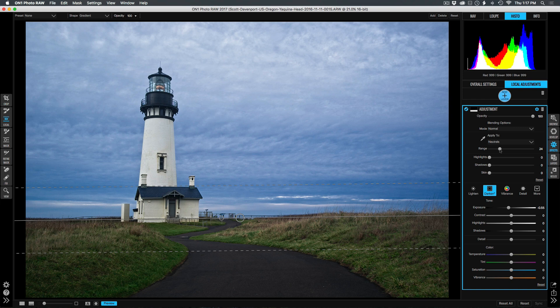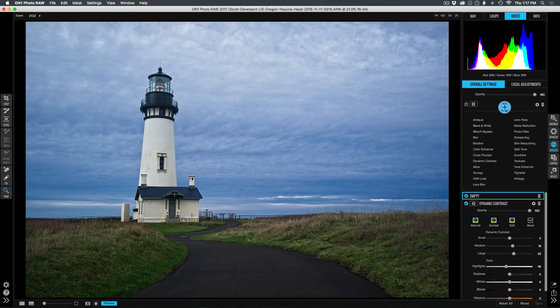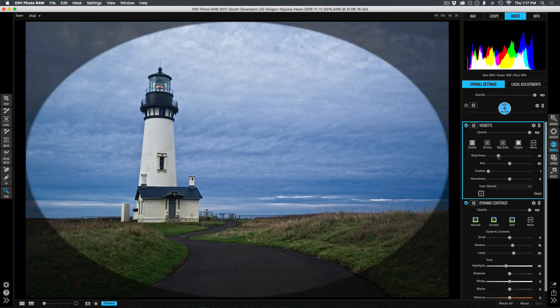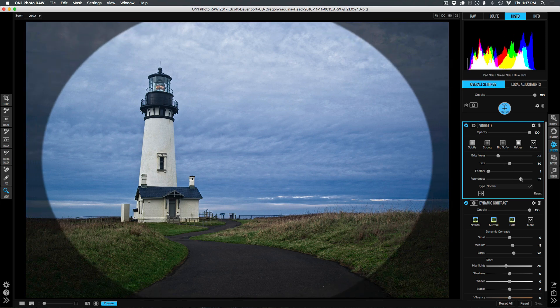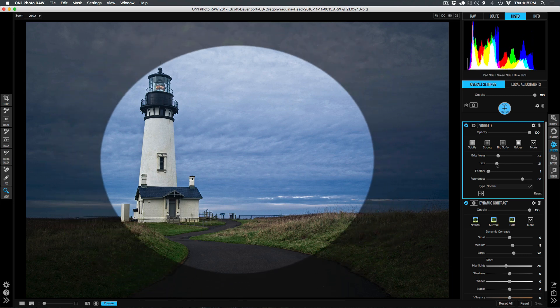The last thing I'll do is a vignette. Back over to the filters. In effects, we'll add a vignette. I like to reduce the feather of my vignette and bring the brightness down some so I can see exactly where I'm applying my vignette. I'm going to add it kind of like a spotlight, maybe in honor of this lighthouse.